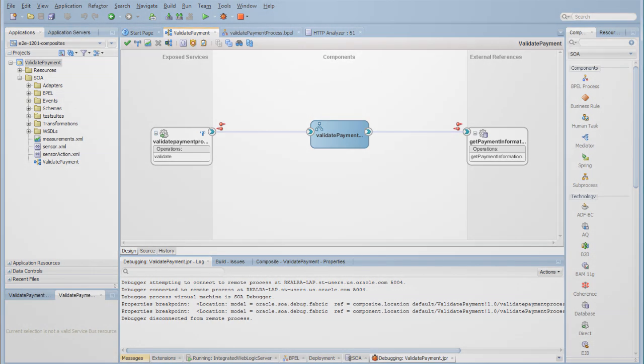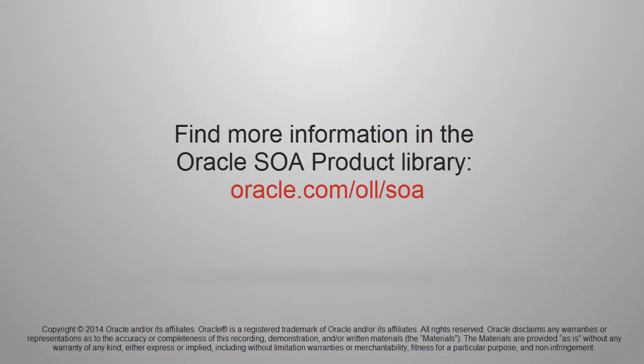This concludes our three-part developer productivity series. For more information on working with SOA Suite 12C, see oracle.com/OTN/SOA.